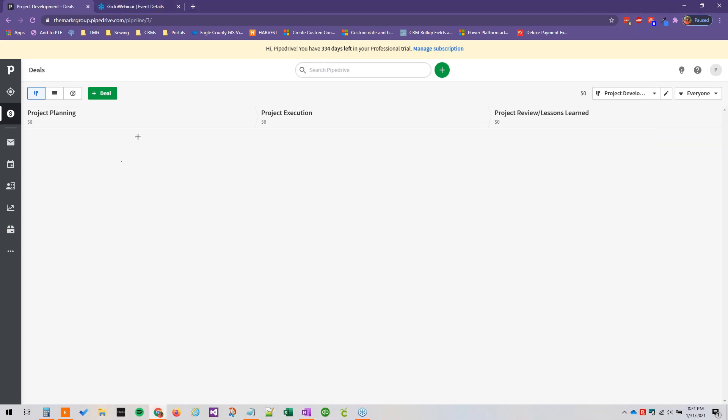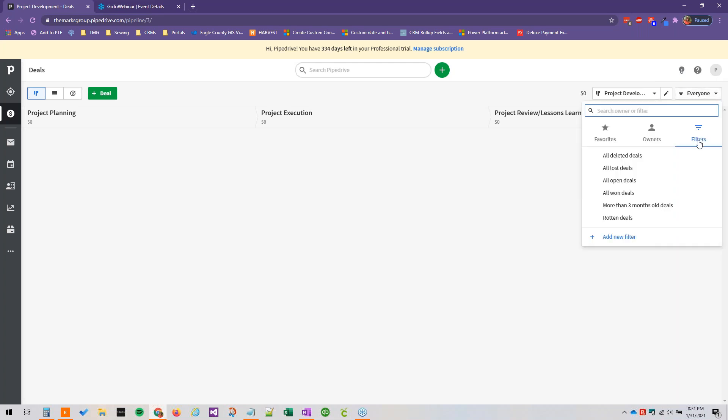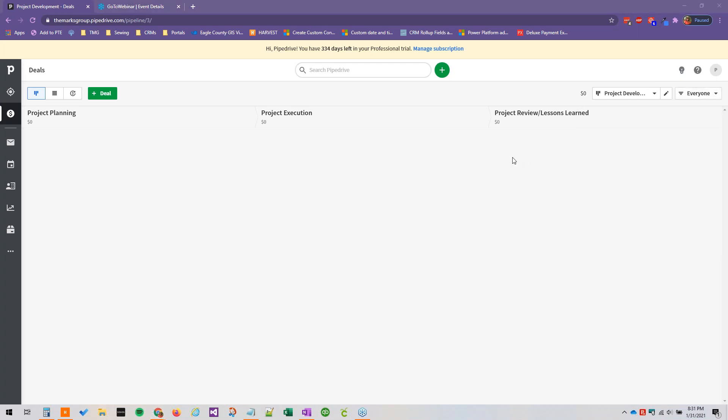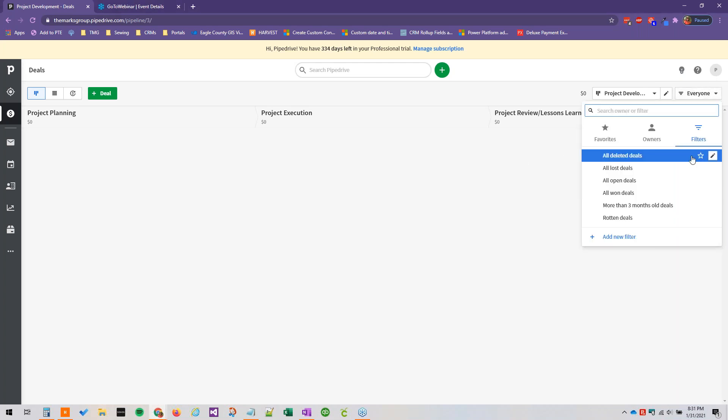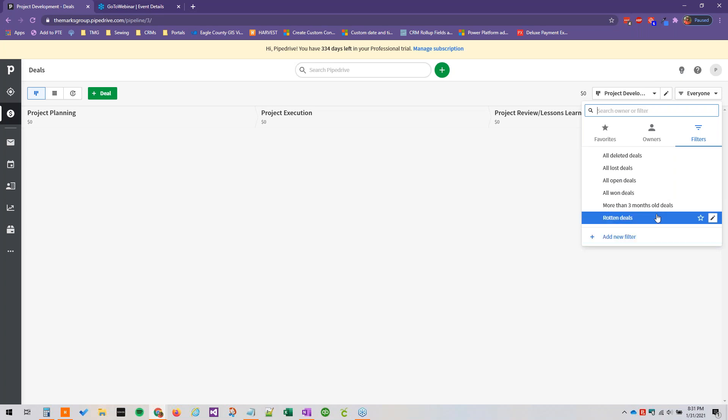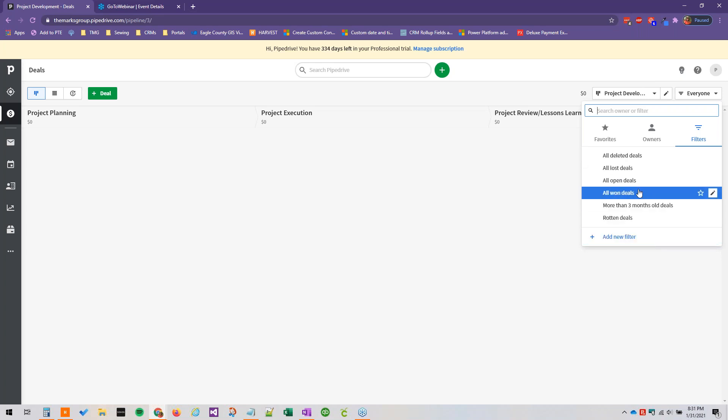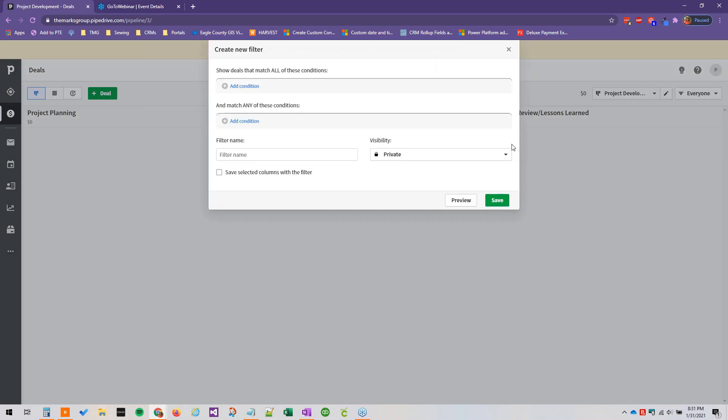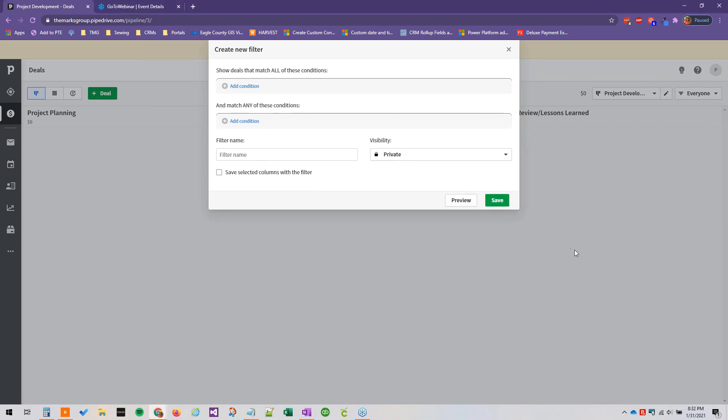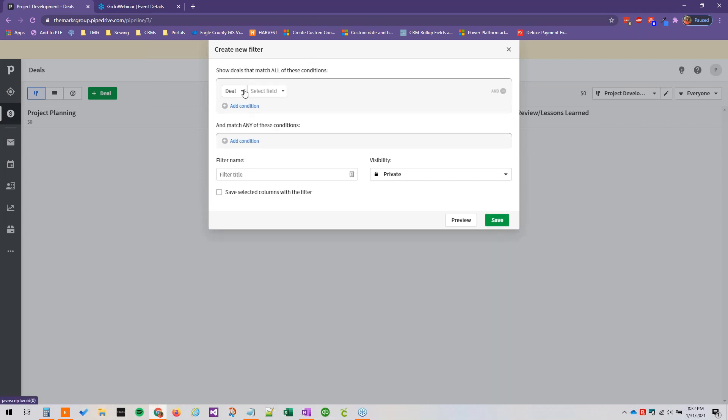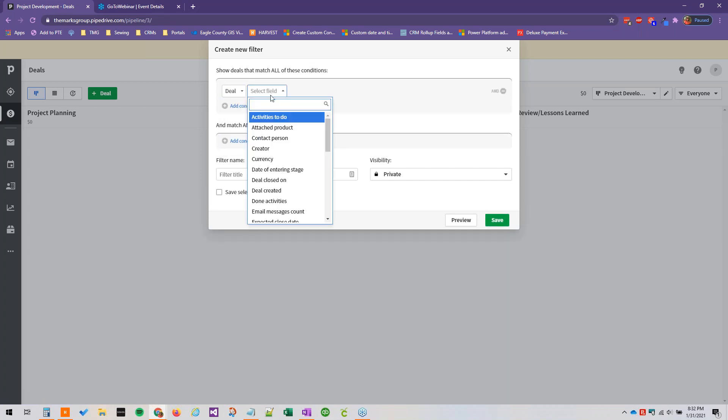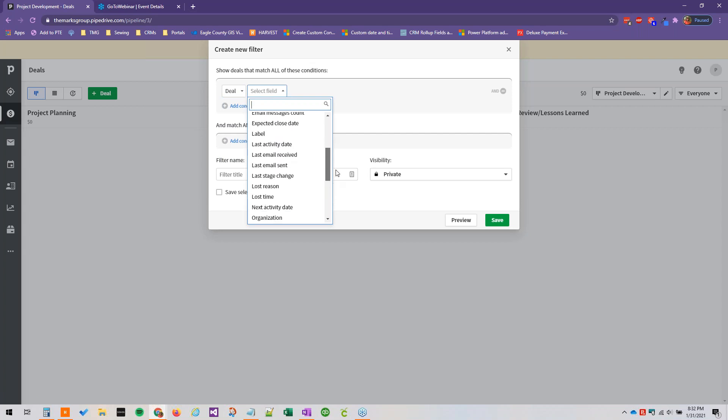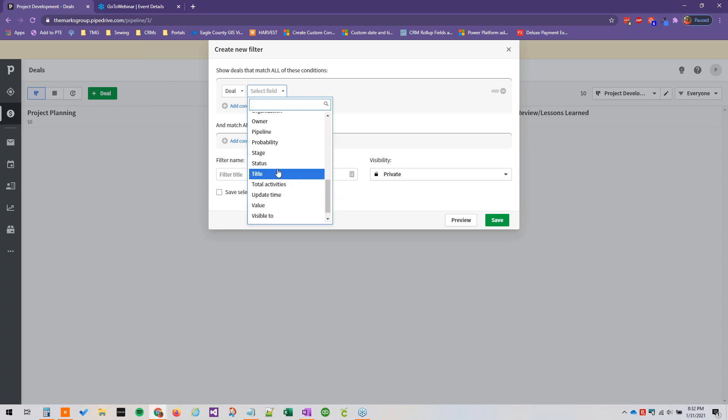But you'll see this disappears from our pipeline view. Fear not, we can get it back again. We just go over to our filters and we can see all open deals, all won deals, we can add a new filter and we should be able to just display all deals. Not sure if it'll let me do it this way... deal status...